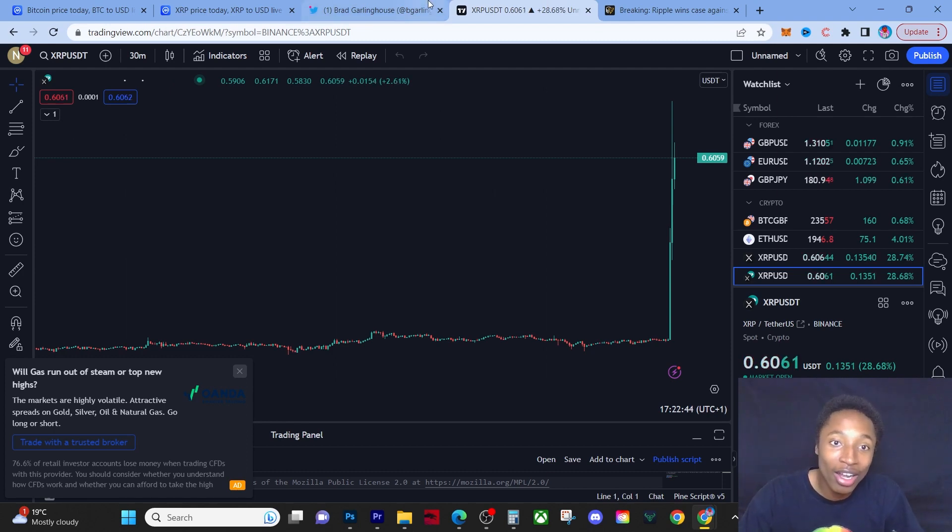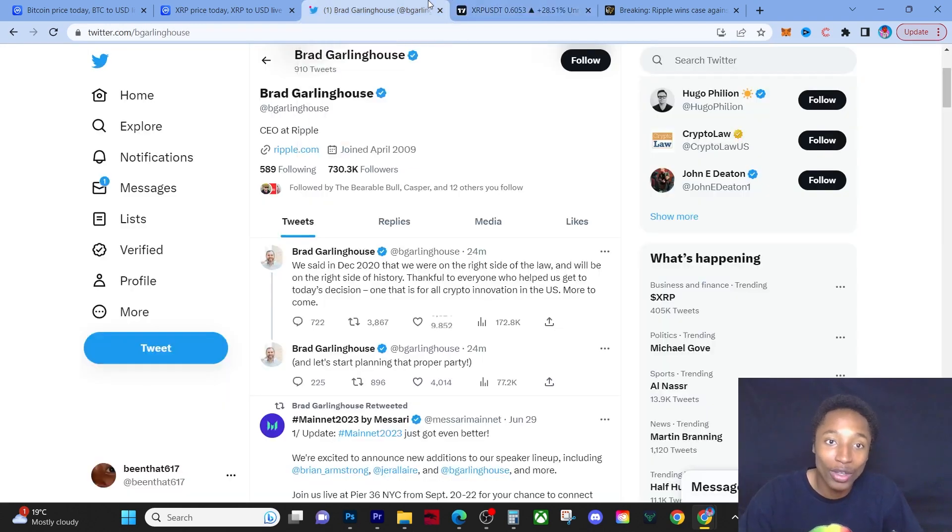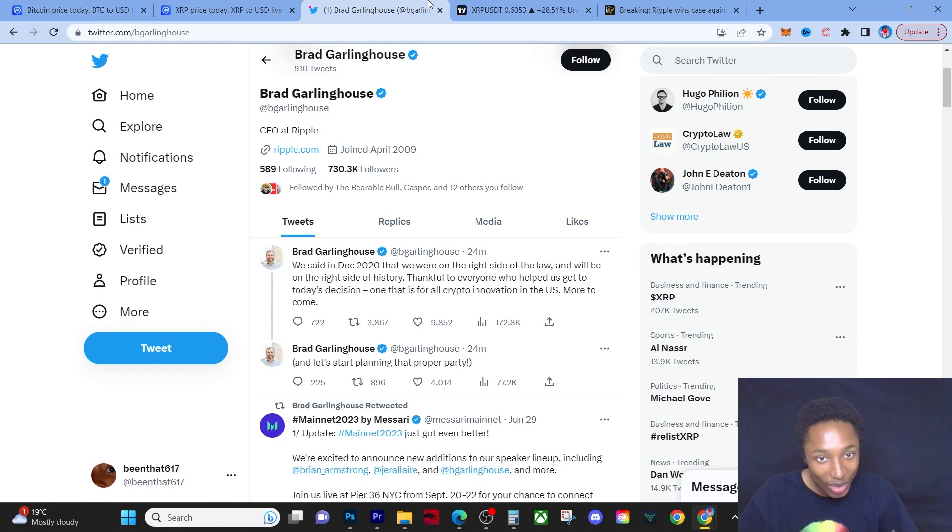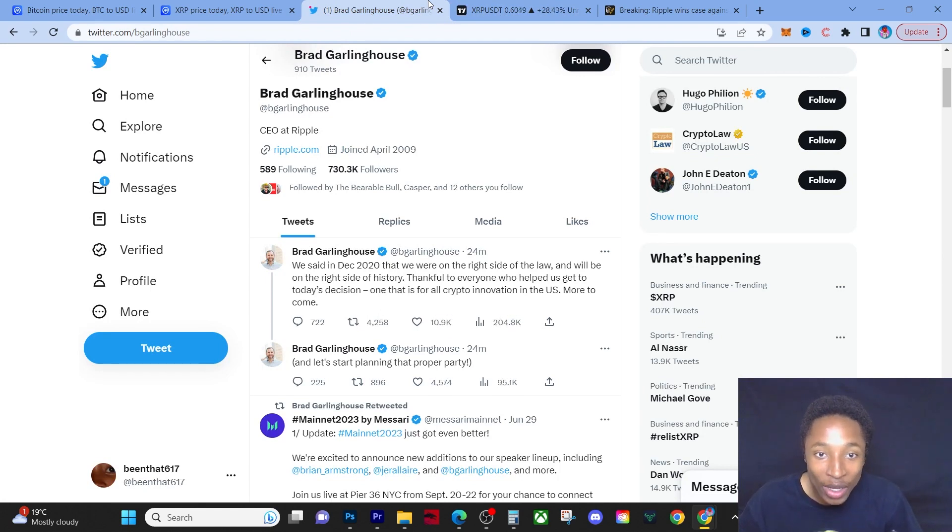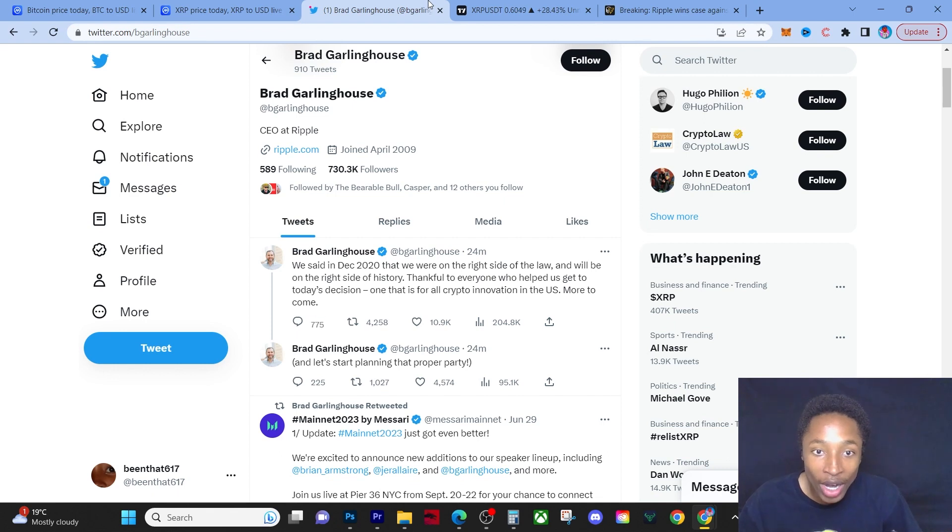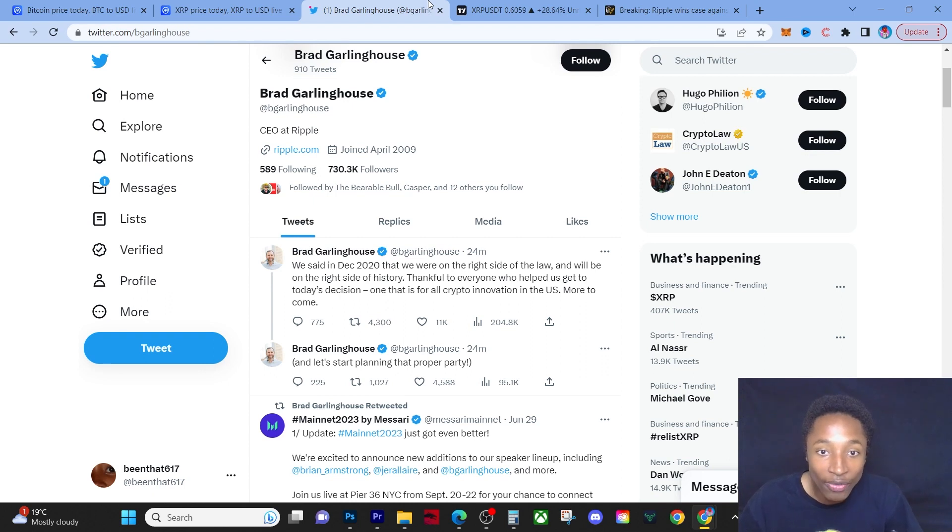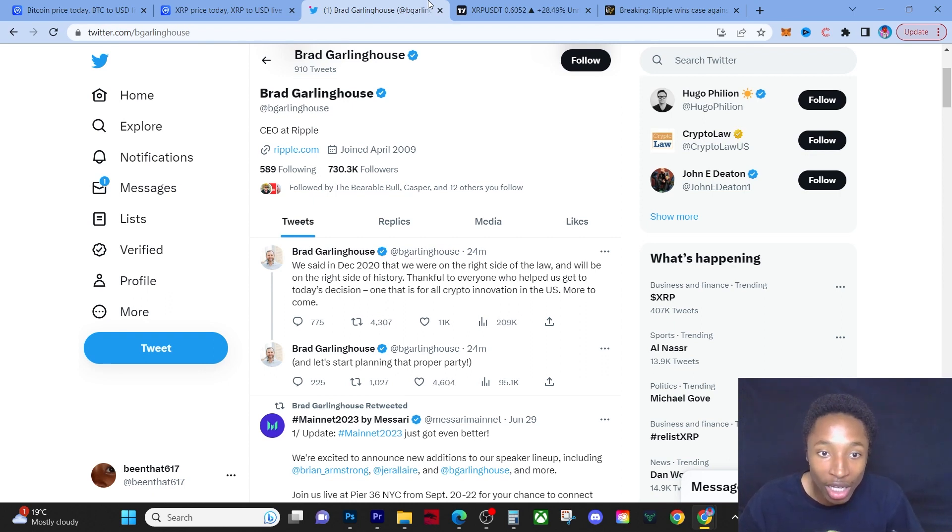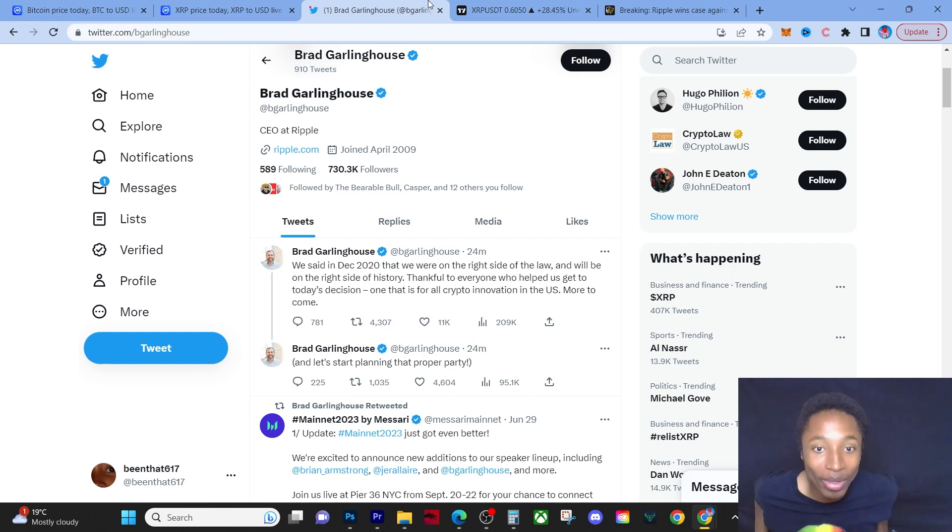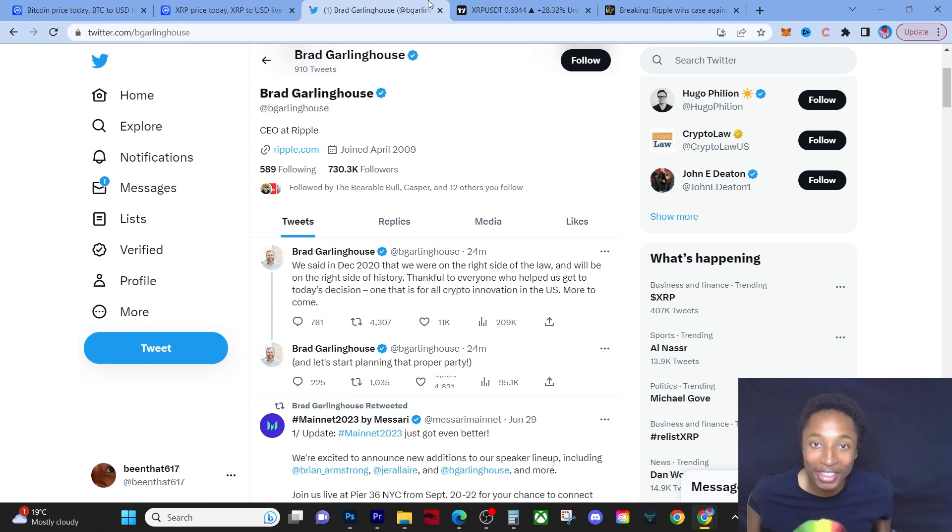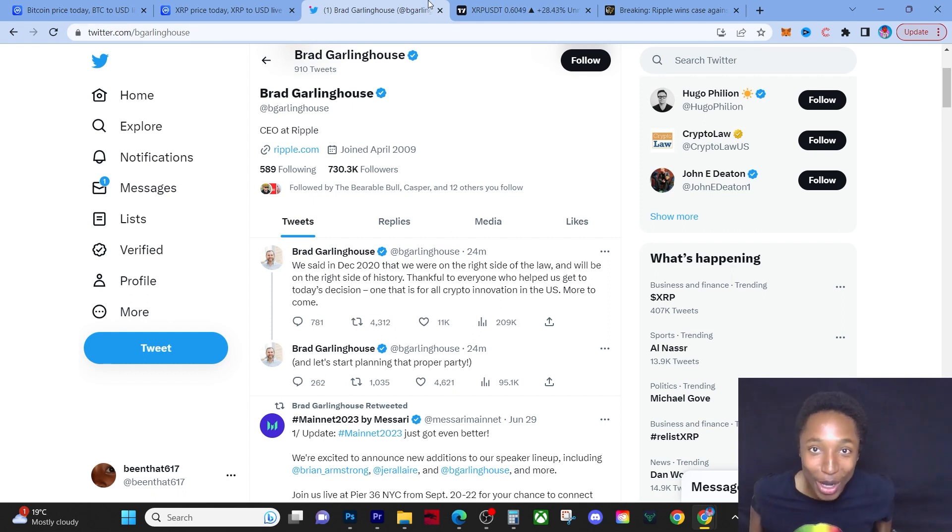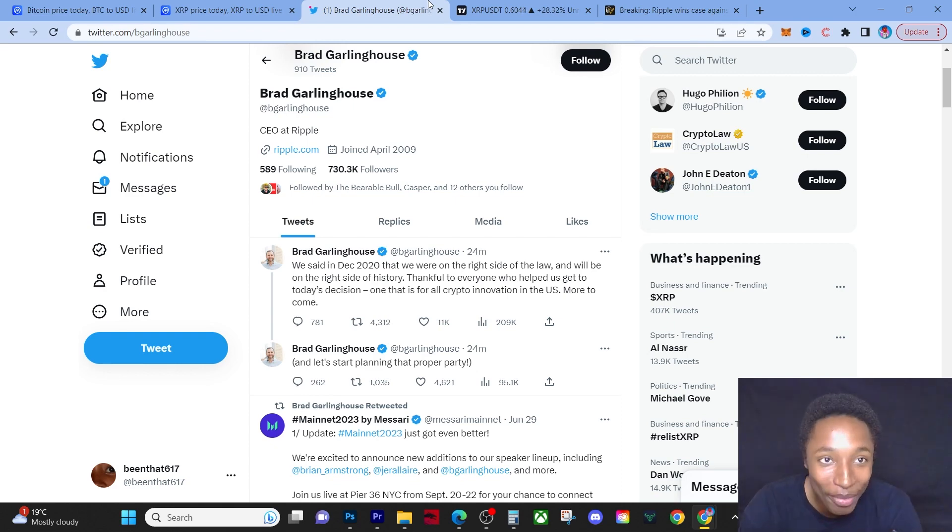We have to get into Brad Garlinghouse's tweet. He says, 'We said in December 2020 that we were on the right side of the law and will be on the right side of history. Thankful to everyone who has helped us get today's decision. Once that is for all crypto innovation in the U.S. More to come and let's start planning that proper party.'